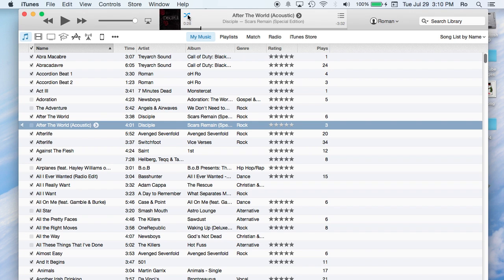And then it's currently set on what looks like shuffle. If you click on that you can put it to play the next song which would be Afterlife. And clicked on that again it will be shuffle, back to shuffle.